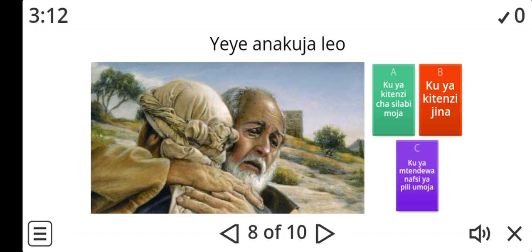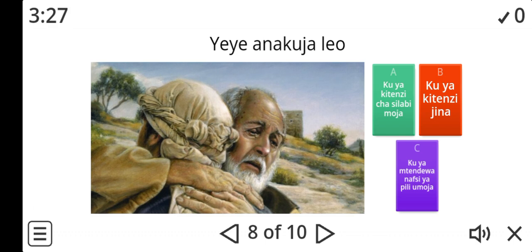Look at number eight. Yehe anakuja leo. What sort of ku is this? Is it ku ya kitinzi cha silabi moja, ku ya kitinzi jina, or ku ya mtende wa nafsi ya pili umoja? Leave your answer in the comment section so that I can go through it.